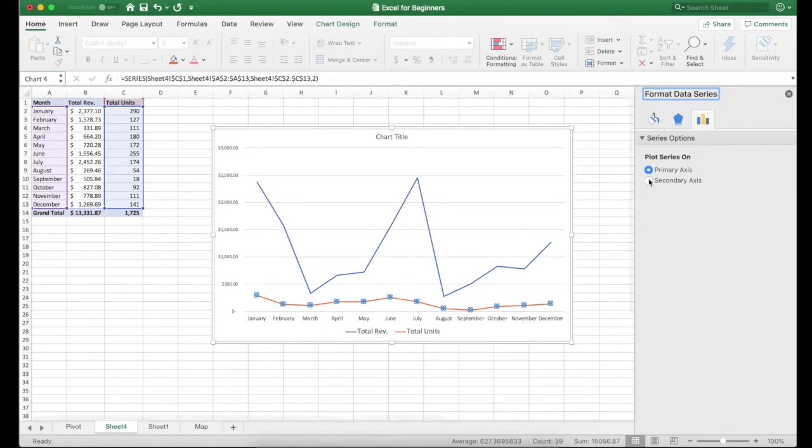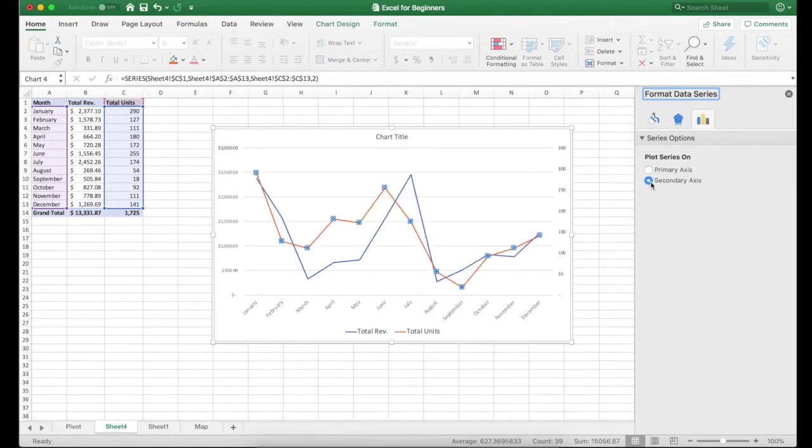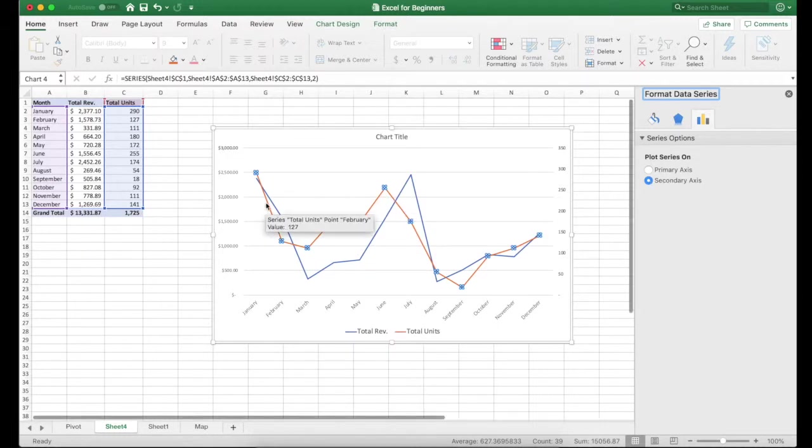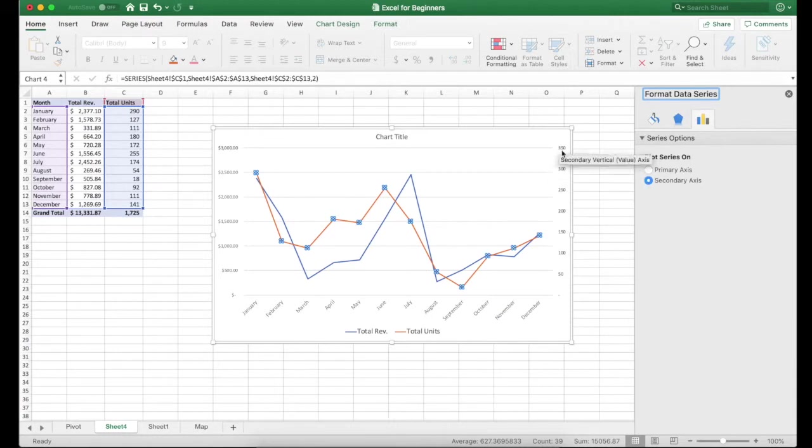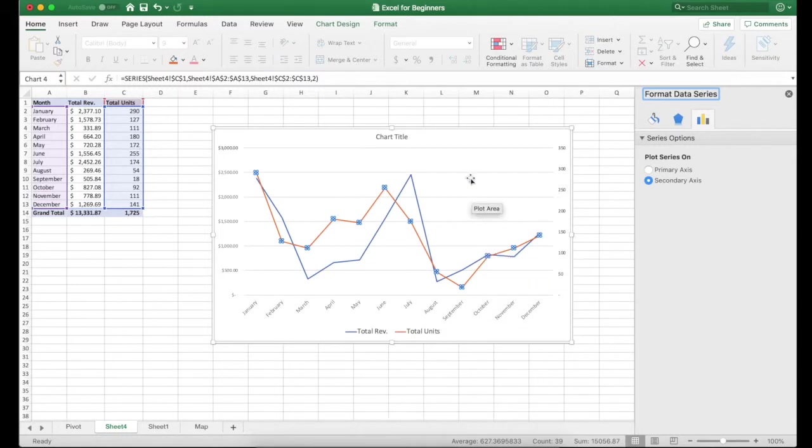Now when you do that, you see over here secondary axis. That's great. So now I've got this line correlating to the orders over here and the blue line correlating to the total revenue, which is good looking, but I would rather have one line and one bar chart.